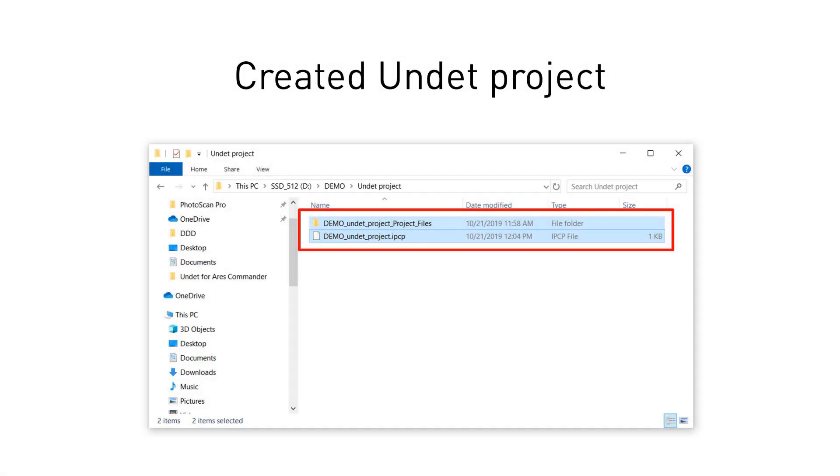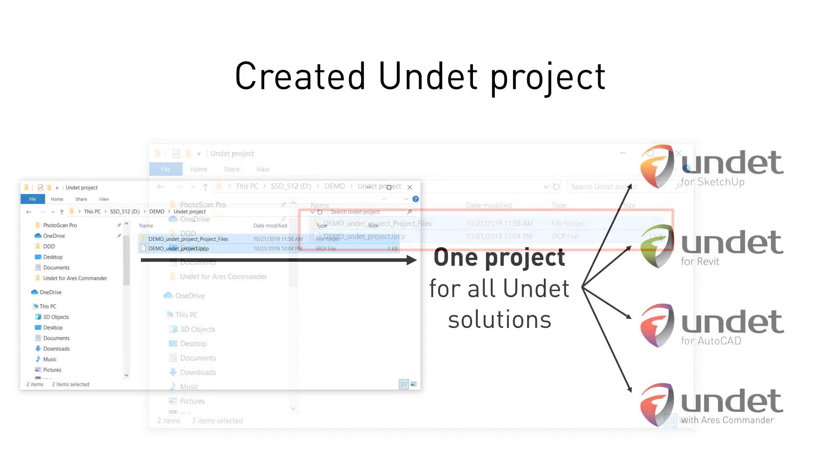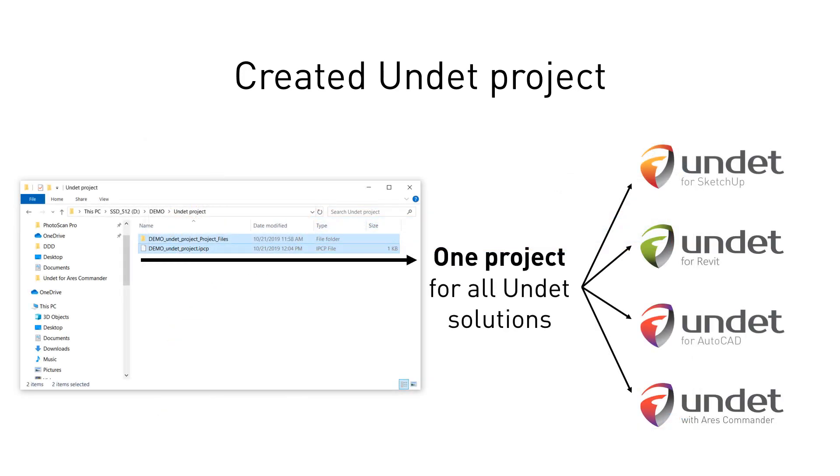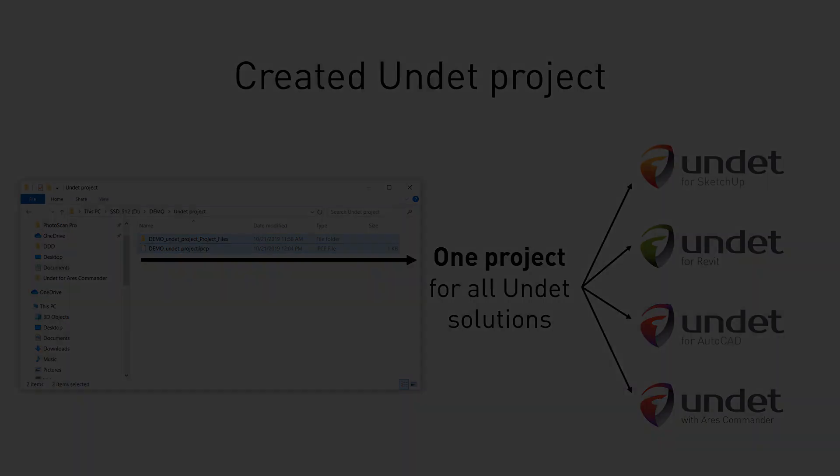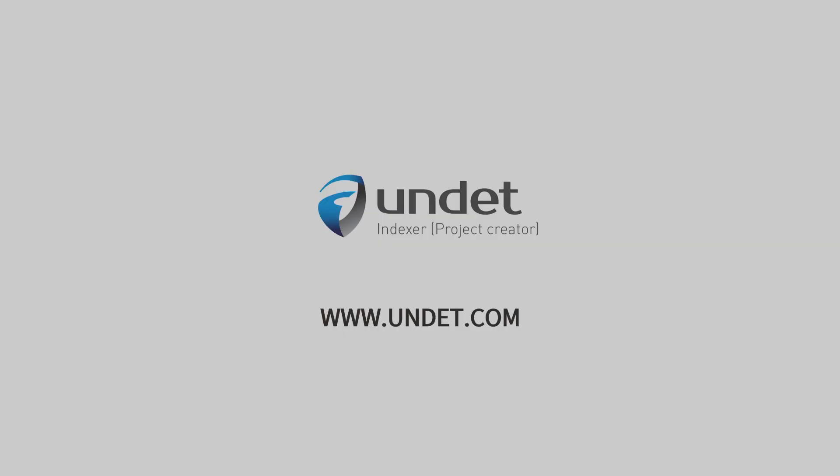Once project creation is completed, you will find an IPCP file in the same name data folder. These files are the UNDET project. The same created UNDET project can be used in all UNDET solutions.